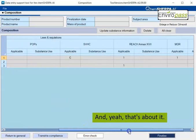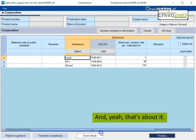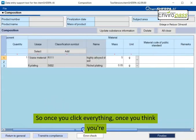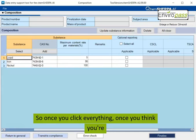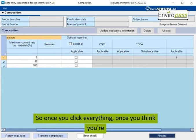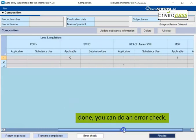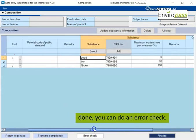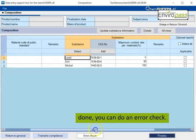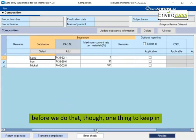And that's about it. So once you click everything, once you think you're done, you can do an error check. Before we do that though, one thing to keep in mind is that once you put in a substance like lead,